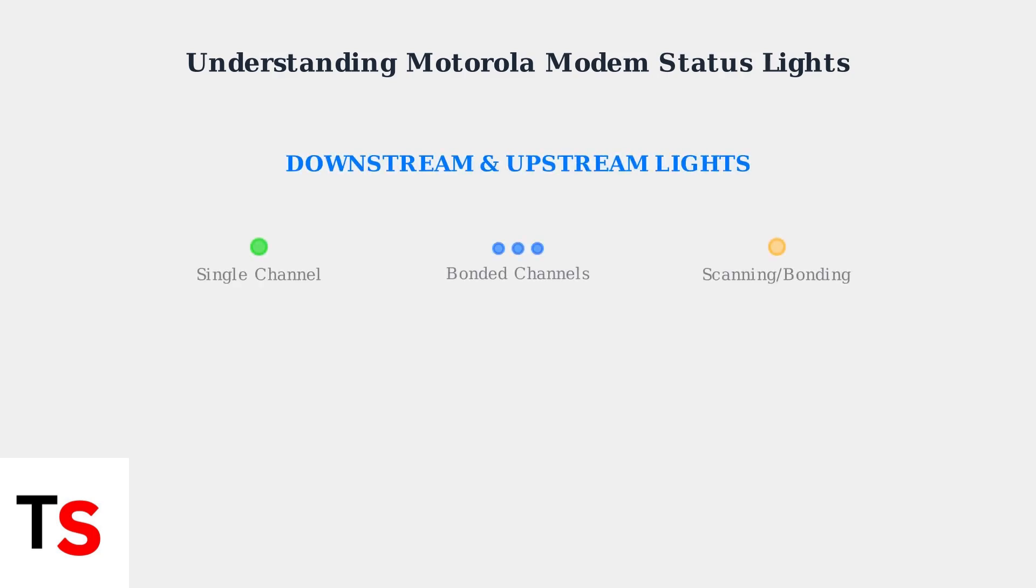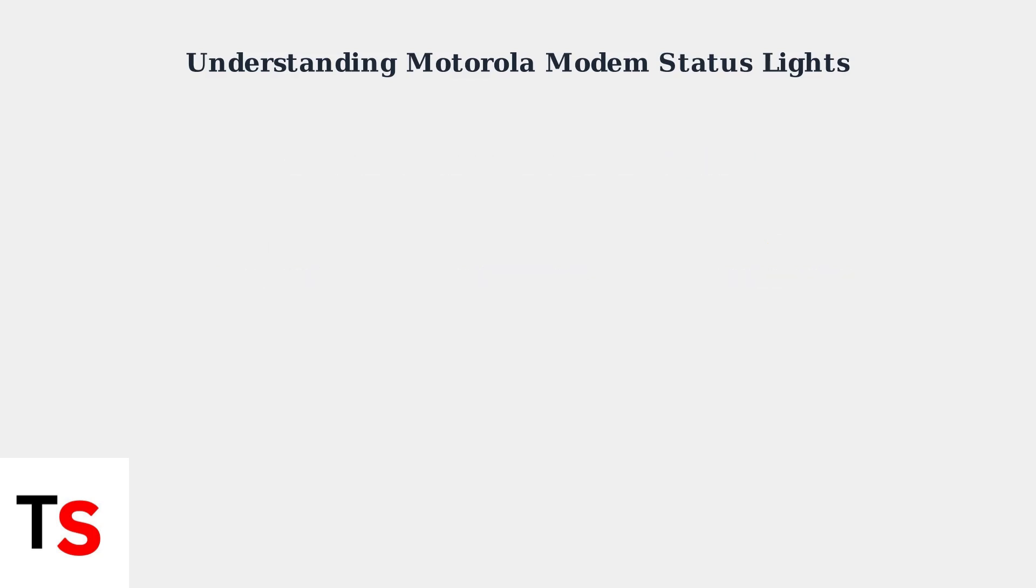Downstream and upstream lights show your internet channel activity. Solid green indicates a single channel connection, while solid blue means bonded channels for high speed internet. Blinking lights indicate the modem is scanning for channels or in the process of channel bonding.